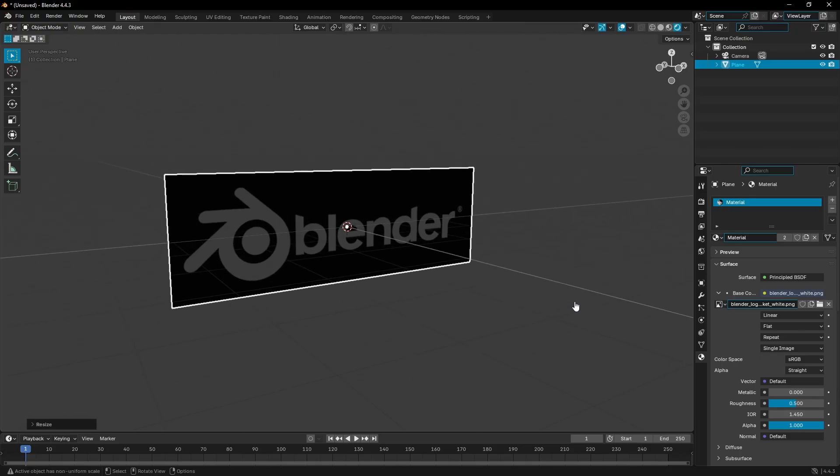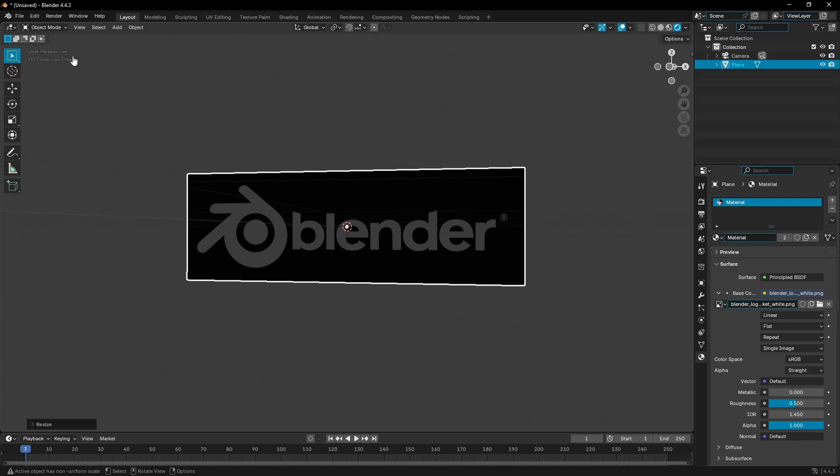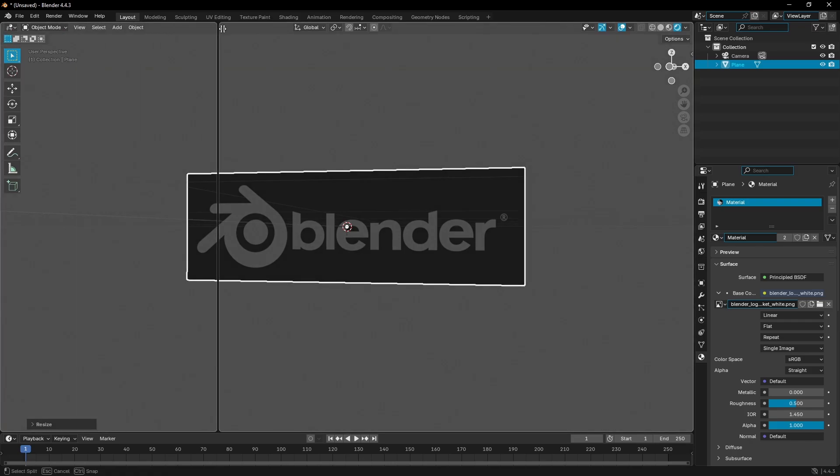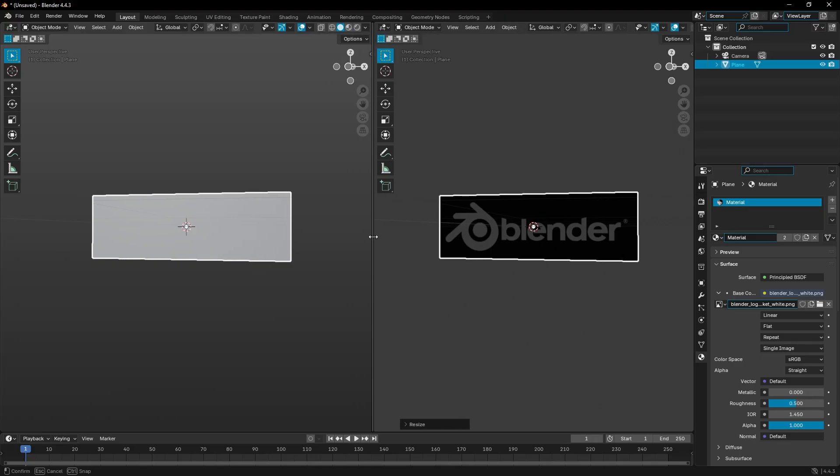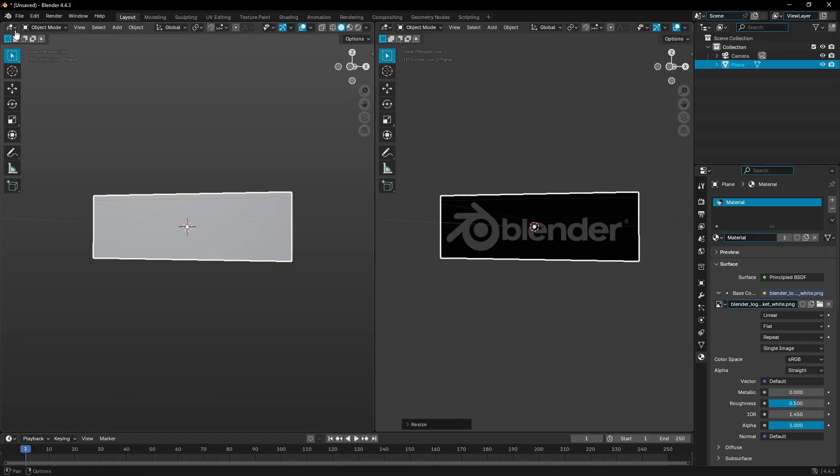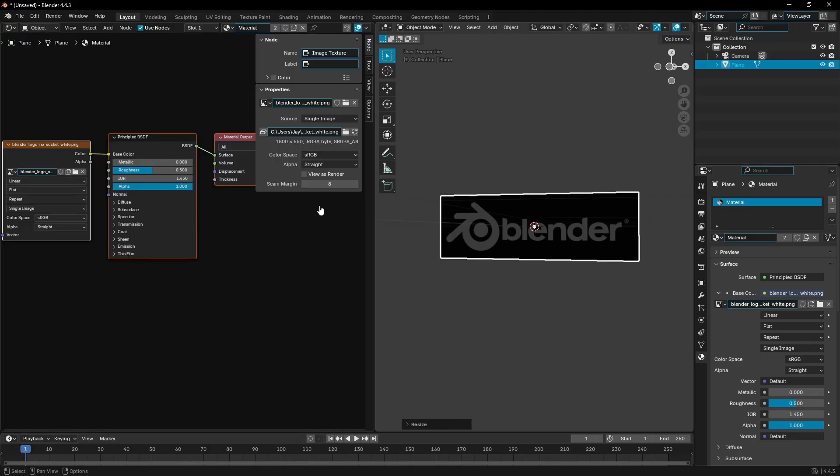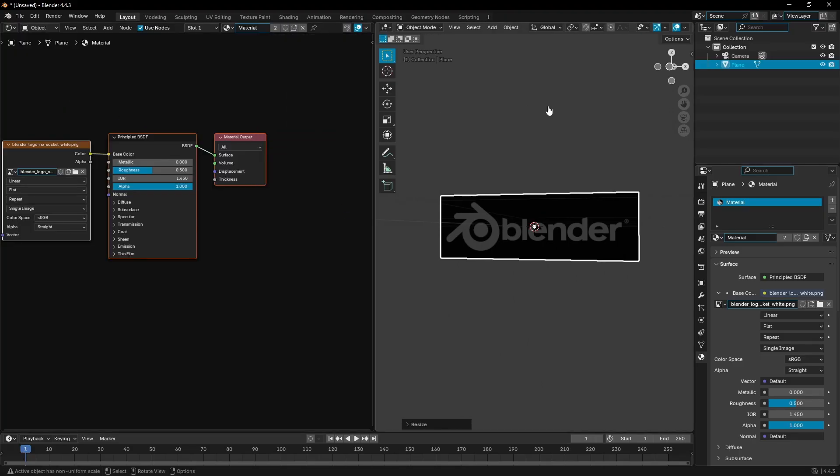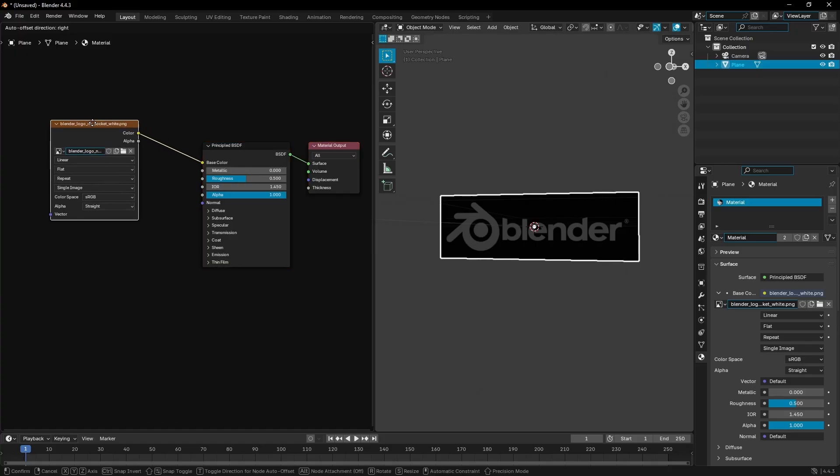Next thing I'm gonna do is split my window into two pieces by putting my cursor up top left and then dragging to the left, splitting that in half. Then I'll change this little box right here to the shader editor.